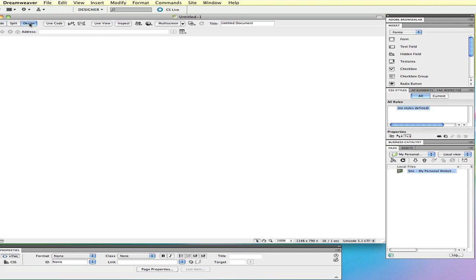If you choose a new HTML file from the welcome screen, we get just a plain vanilla HTML page that you can then save, edit, and modify from there.